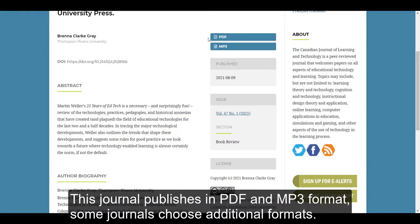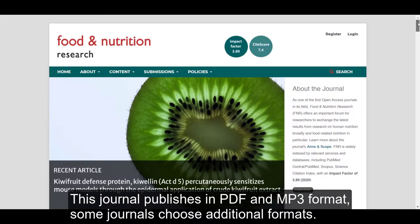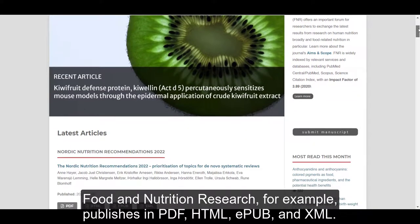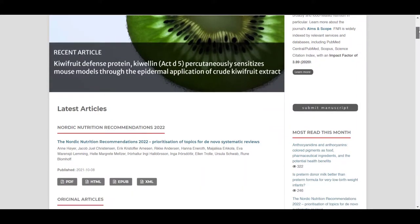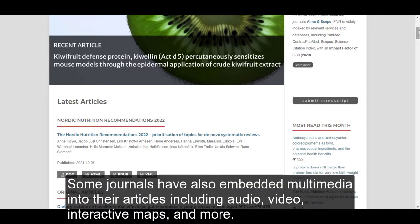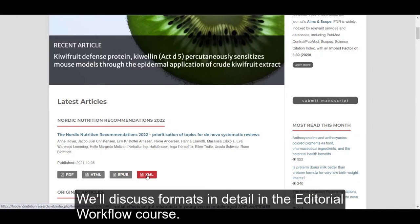This journal publishes in PDF and MP3 format. Some journals choose additional formats. Food and Nutrition Research, for example, publishes in PDF, HTML, EPUB, and XML. Some journals have also embedded multimedia into their articles, including audio, video, interactive maps, and more. We'll discuss formats in detail in the editorial workflow course.